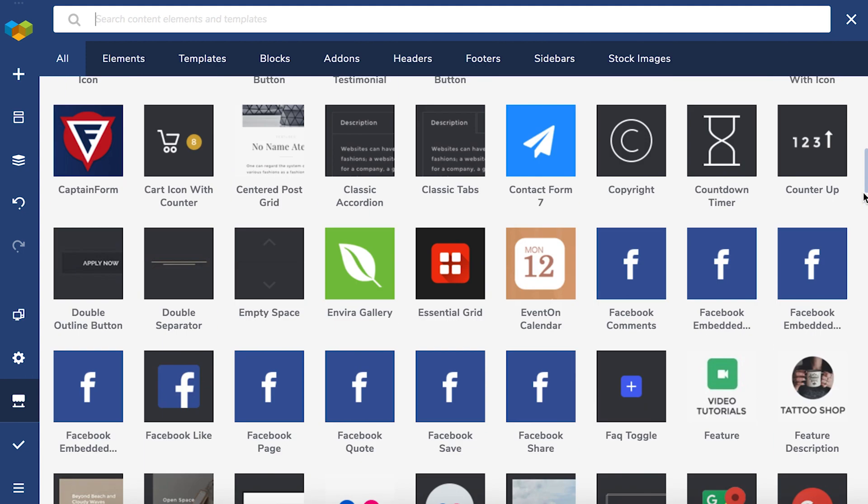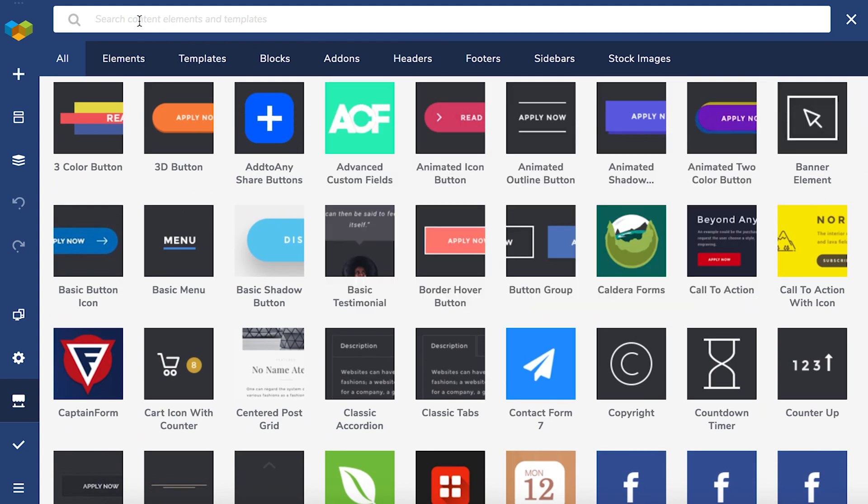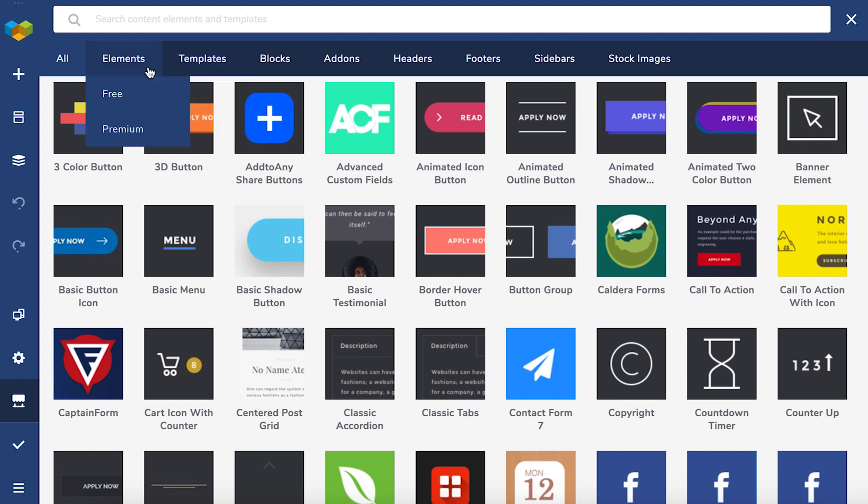The first thing to look at are these sections here at the top that lets you navigate through the Hub a lot quicker. For templates and elements you'll be able to choose between free and premium.